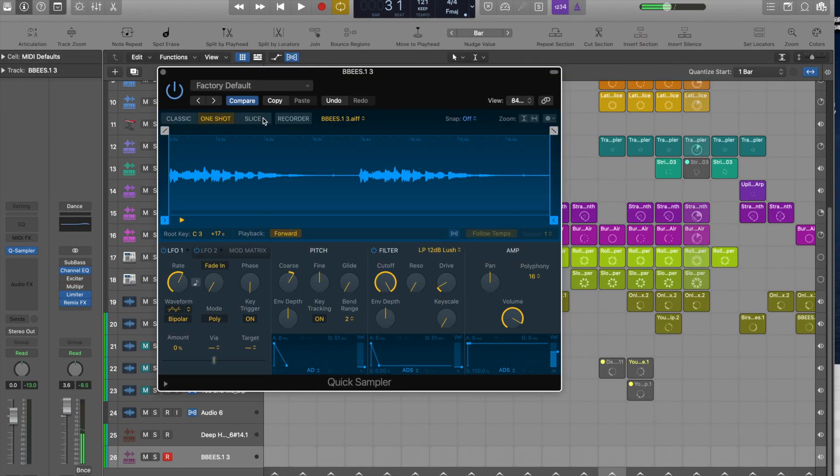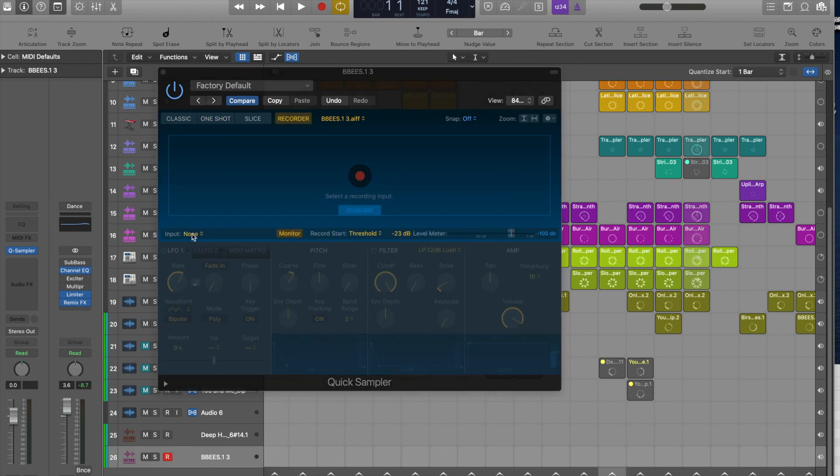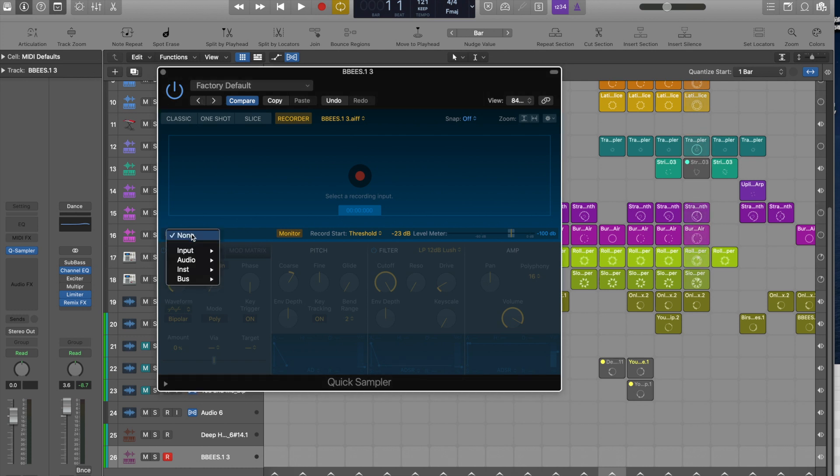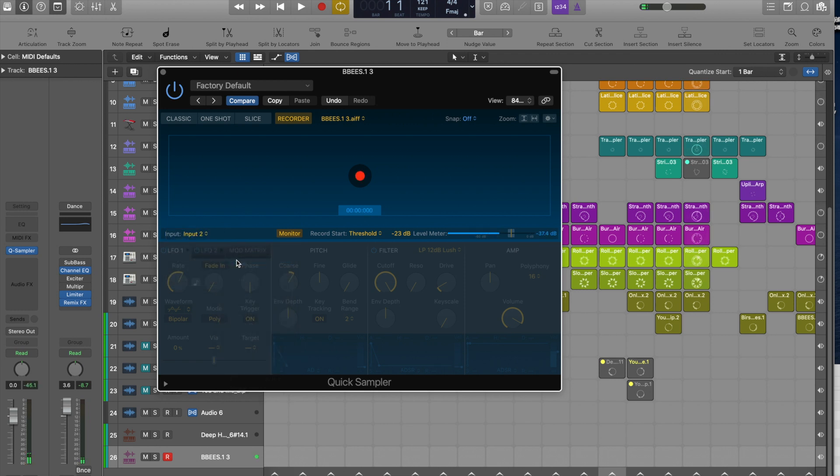We've also got the recorder, which means you can literally drop straight in and record some audio direct into the sampler. Obviously then you have to choose a recording input which can be found here. Even though it's essentially a software instrument, you're able to input directly. I have a microphone set up. You can see I've got the level there and then I can just trigger the part of the song.